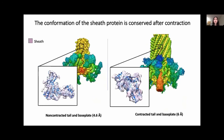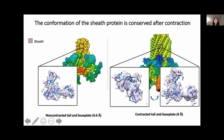After resolving the structure of the contracted tail and base plate, we shifted focus towards modeling the sheath protein after contraction. We fit the FIRE2 model of the DET7 sheath protein into the sheath subunit of the contracted tail and observed that the sheath subunit undergoes rigid body rotation after contraction. Rotating the contracted sheath subunit into the orientation of the non-contracted subunit allows better visualization of the protein fold, showing similarity in sheath density between the two states. Our preliminary work suggests the sheath protein undergoes rigid body rotation while maintaining the same protein fold.